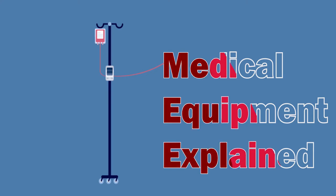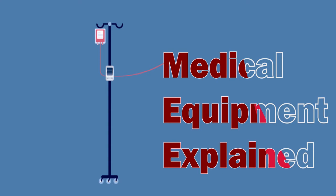Hello all, welcome to Medical Equipment Explained. If you've ever wondered how the equipment used on you works, this is for you.